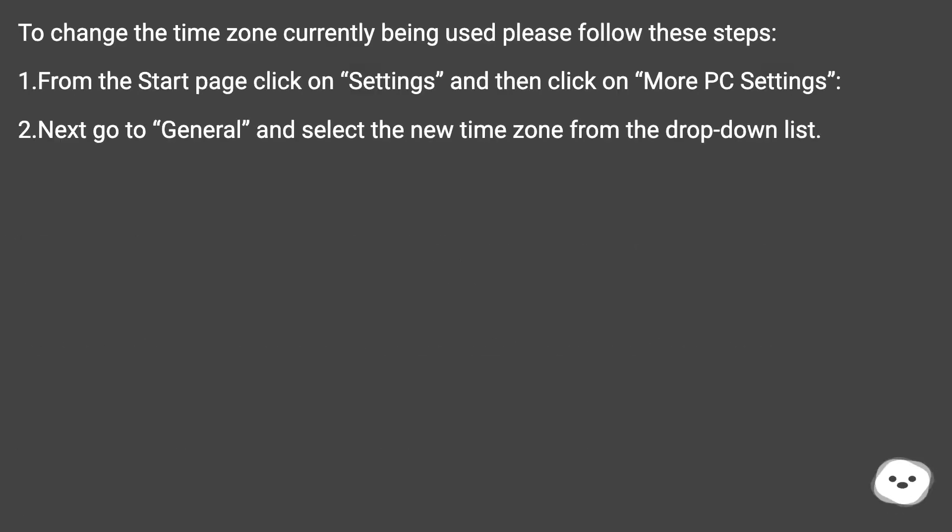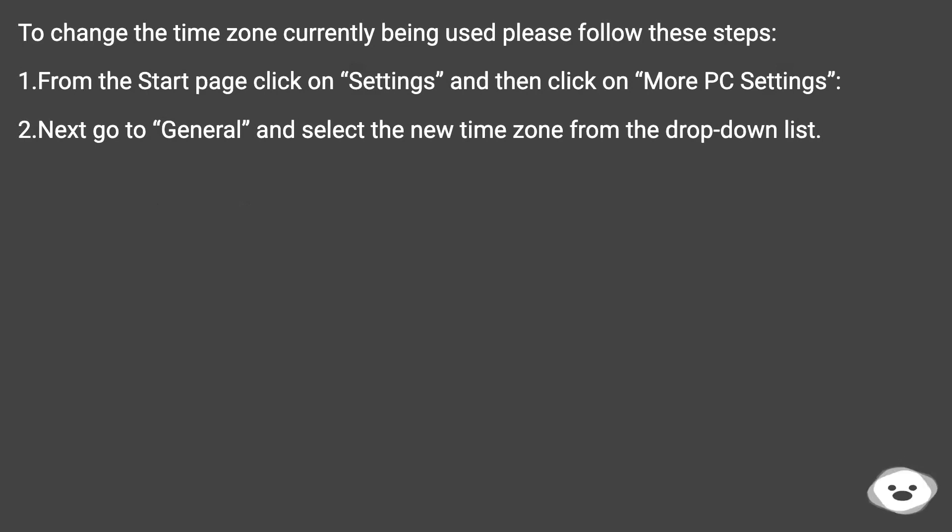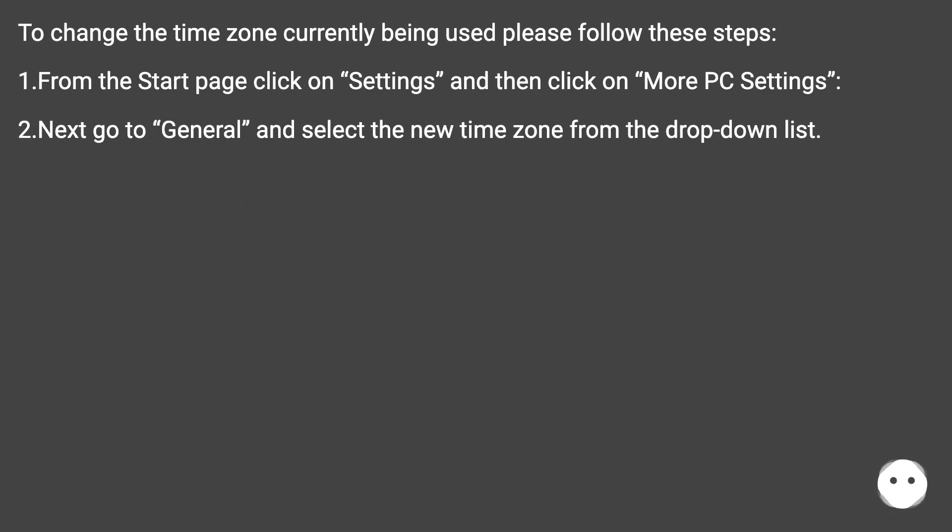To change the time zone currently being used please follow these steps. One: from the start page click on settings and then click on more PC settings. Two: next go to general and select the new time zone from the drop down list.